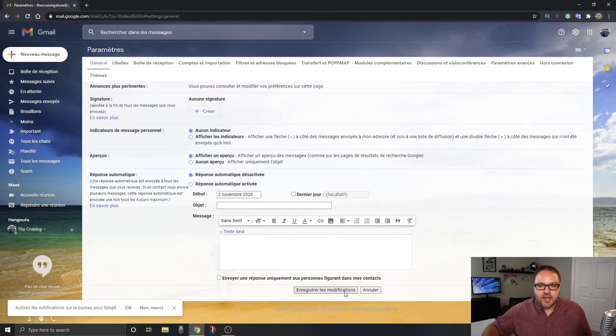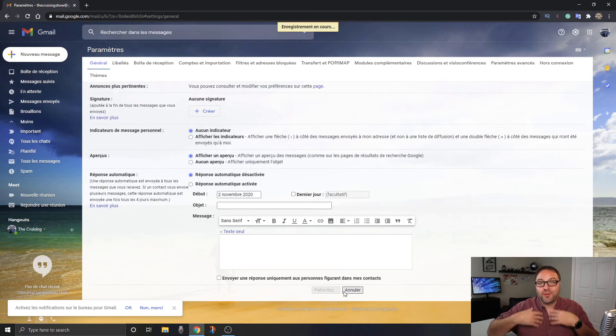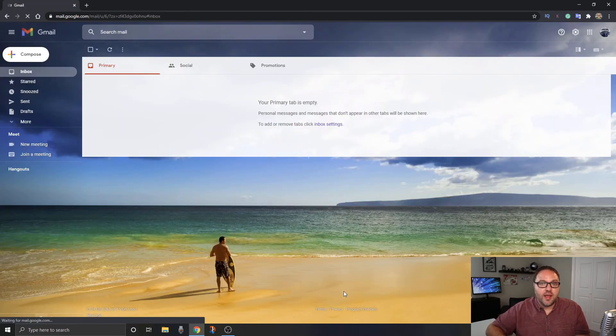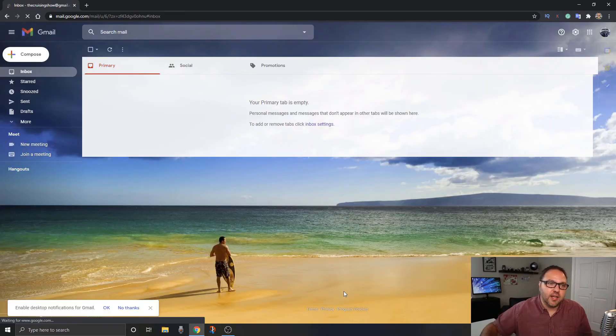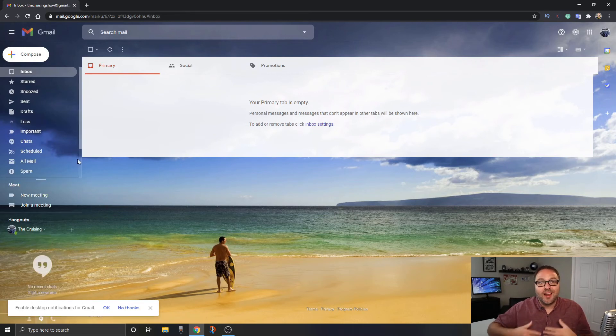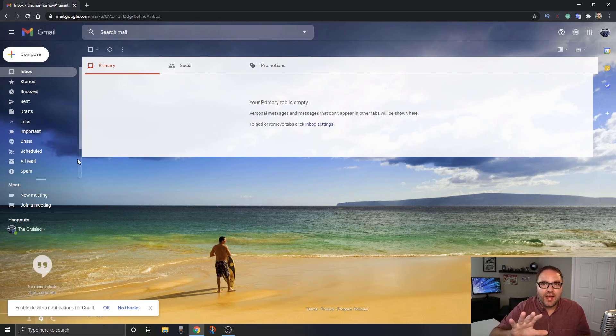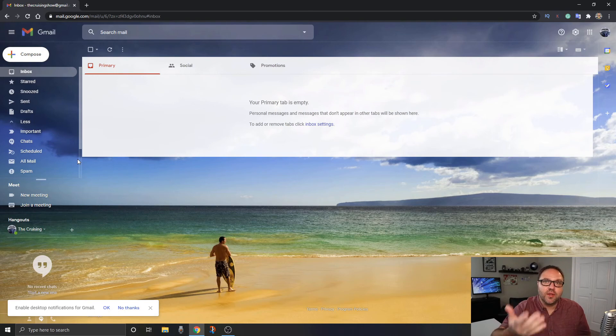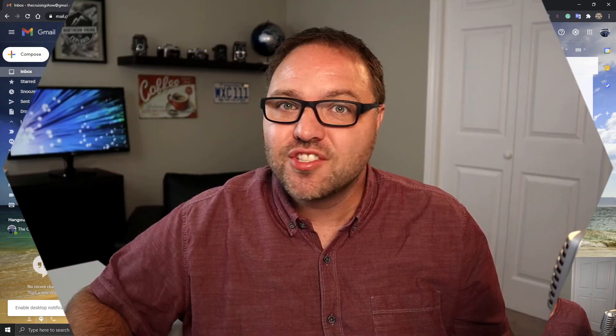Hit save and it's gonna reload Gmail and put it back to English for me again. It's inbox, starred, snoozed, etc. And it's that easy to change your language within Gmail and its settings.